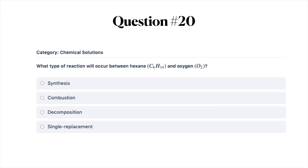Alright, our final question: what type of reaction will occur between hexane and oxygen? A, synthesis; B, combustion; C, decomposition; or D, single replacement. Go ahead and pause the video while you answer this question, and then we'll move on to our correct answers.